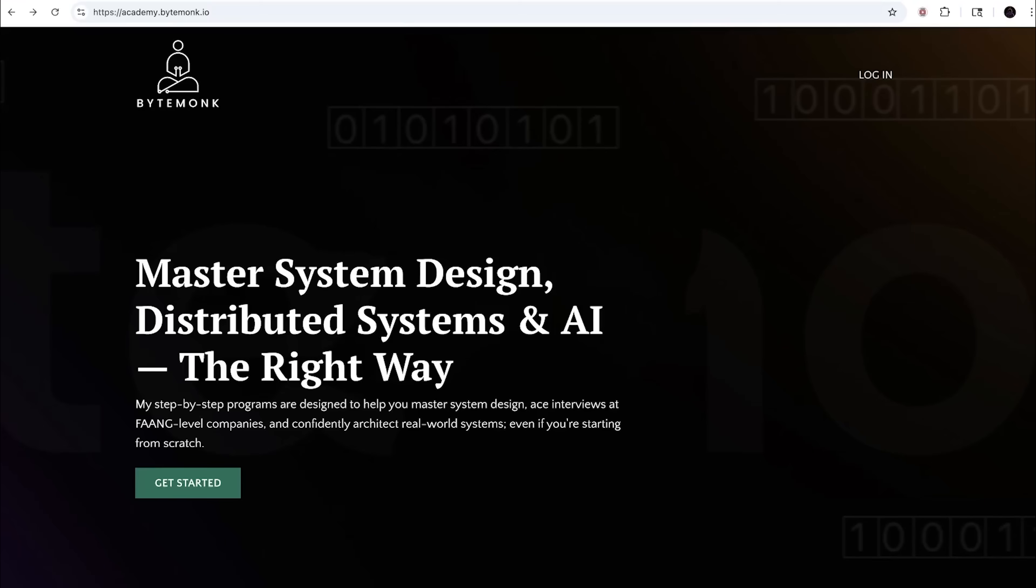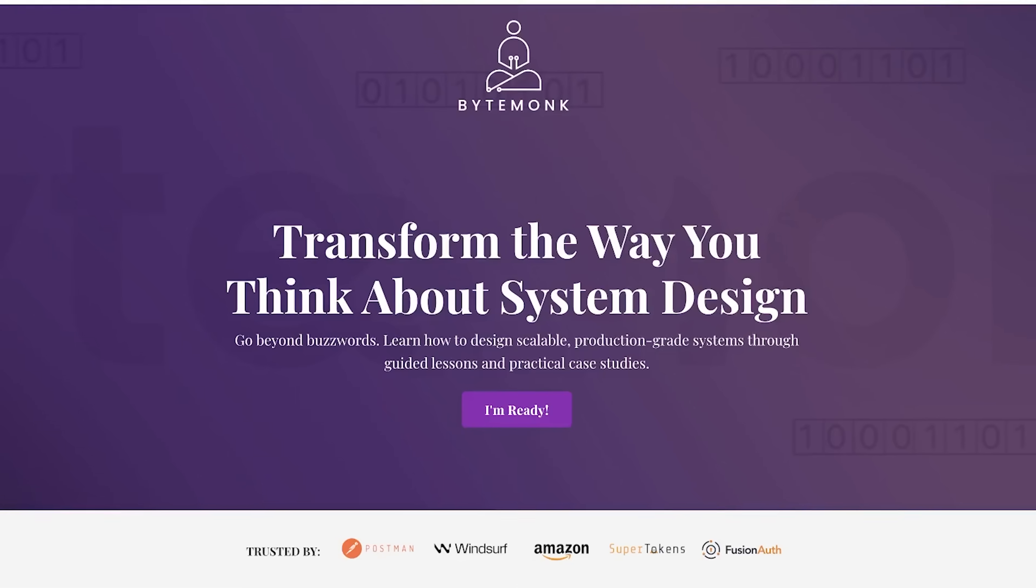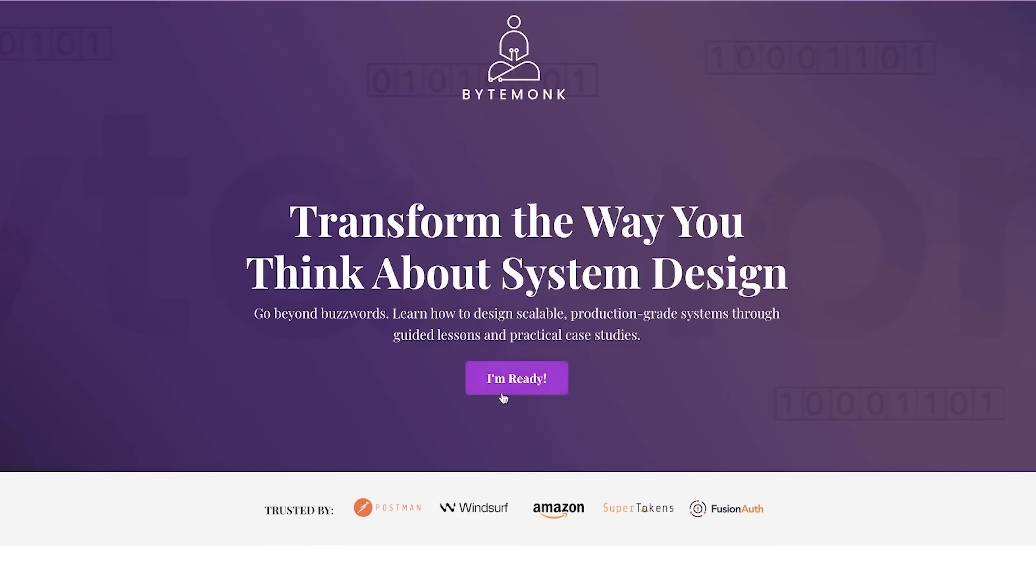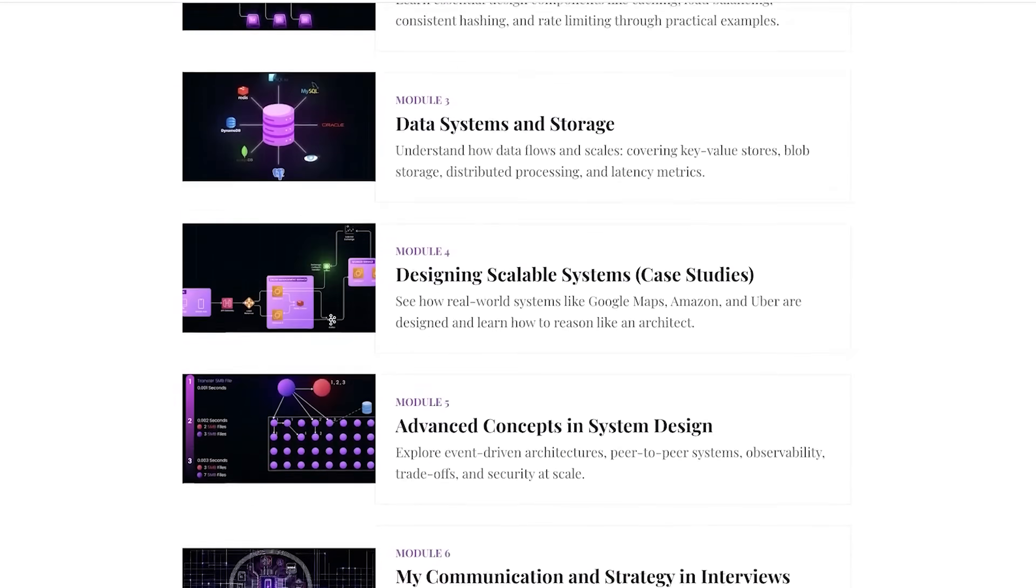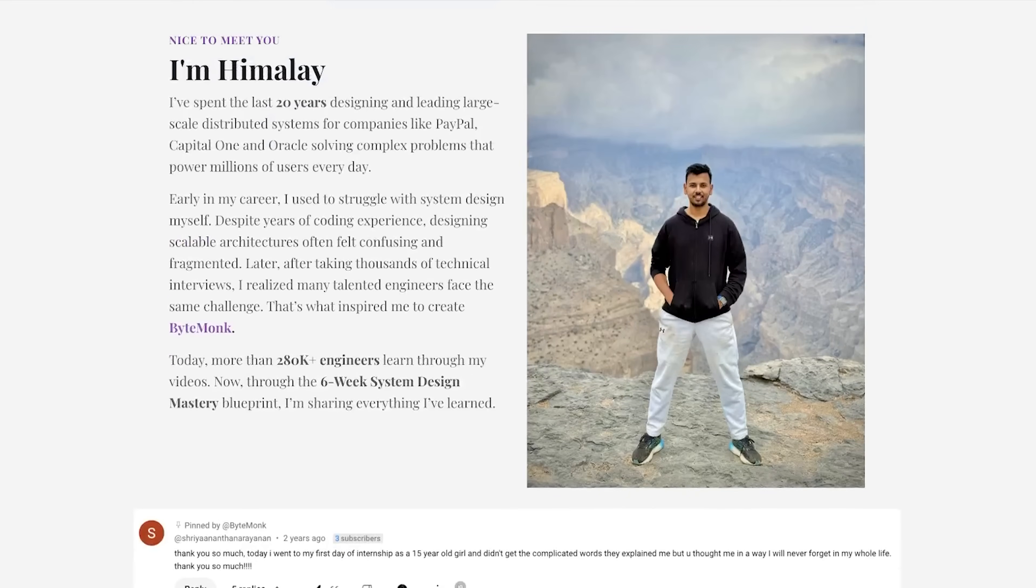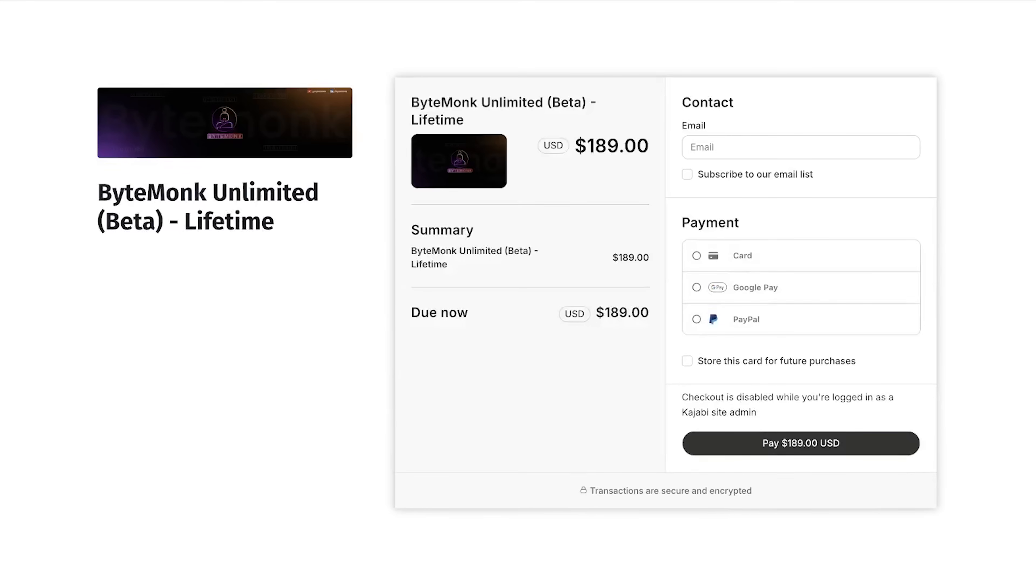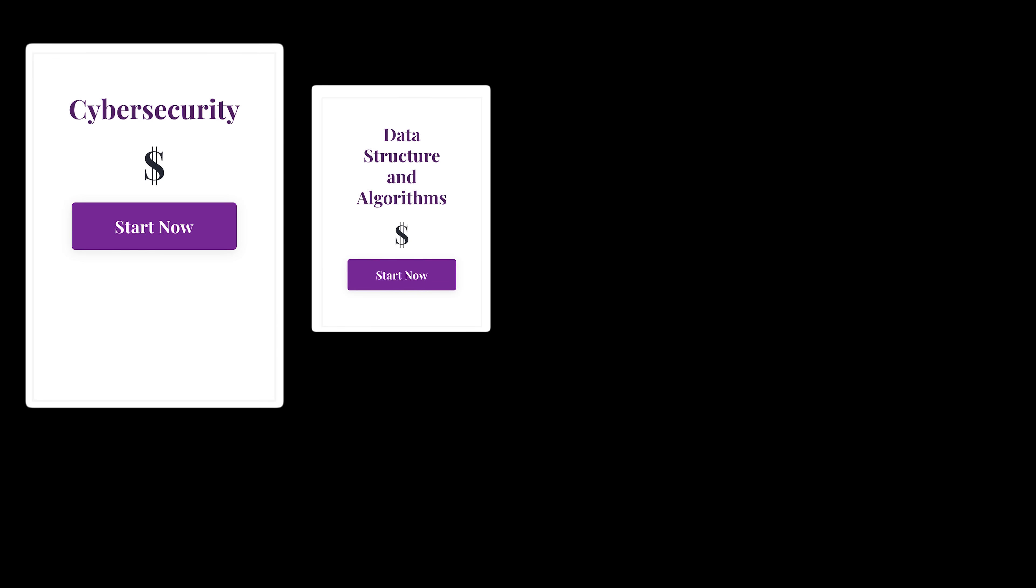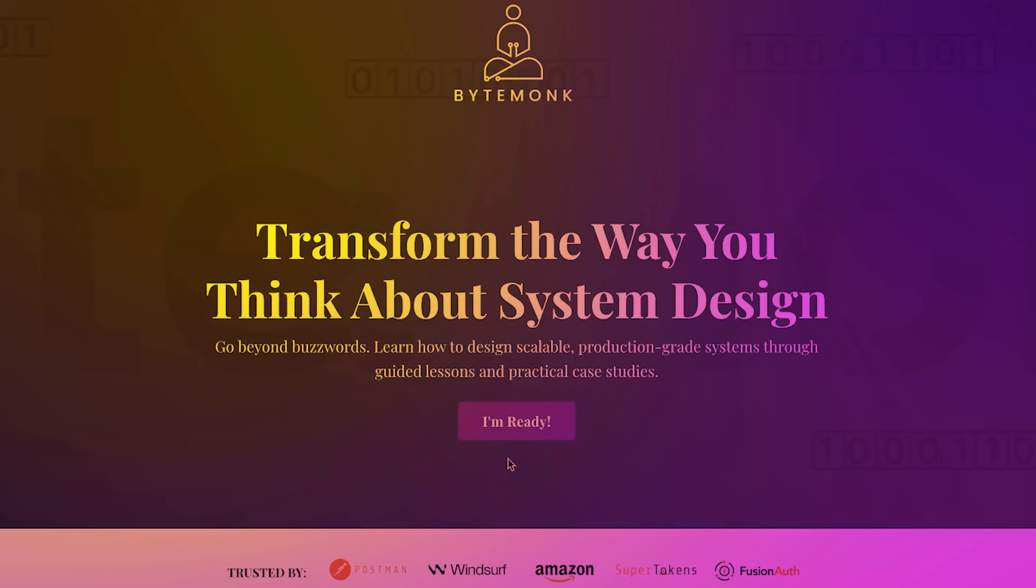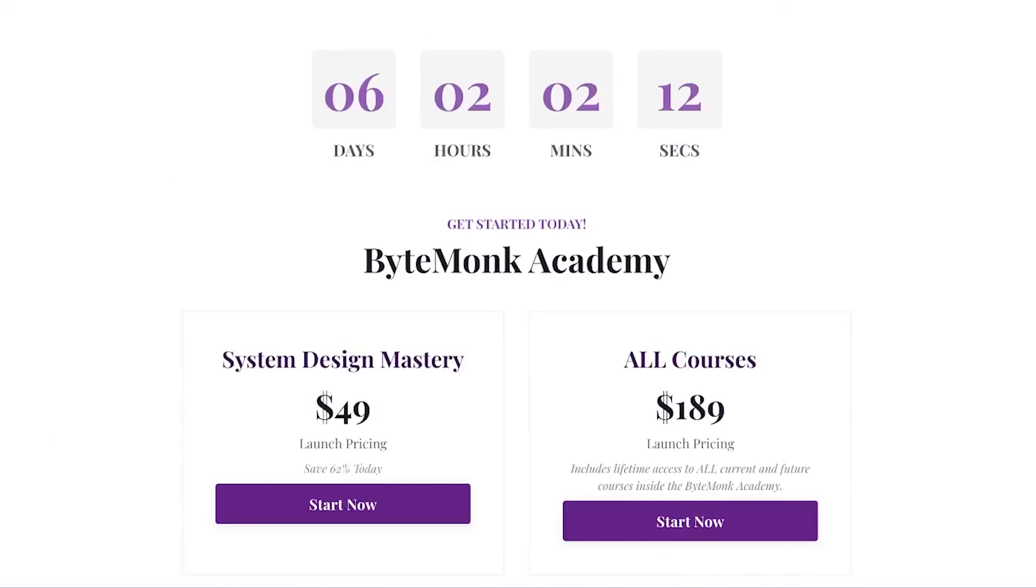Before we start, quick heads up. In case you missed my recent announcement, I just launched my System Design Mastery beta course and enrollment closes in just 5 days. This isn't a bunch of random theory. It's the kind of practical, real-world system design knowledge I wish I had in my career. With the unlimited plan, you'll get lifetime access to every new update, future modules and bonus content—not just for system design, but also for all our upcoming courses on cybersecurity, DSA, cloud and more, launching early next year. Only a few seats are left and hundreds of engineers are already in. So if you're serious about leveling up, check the link in the description and grab your spot before it's gone.